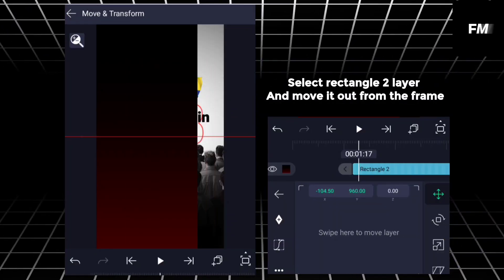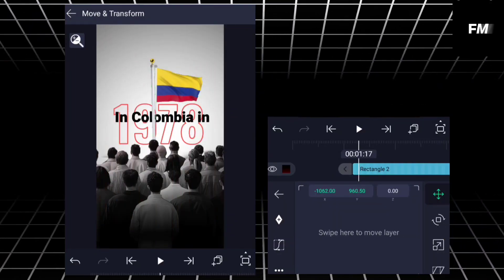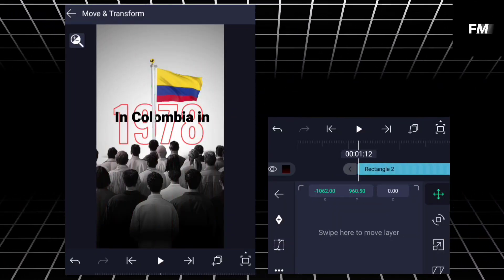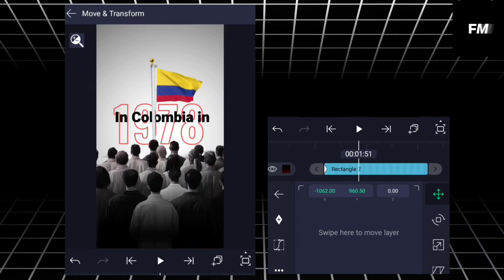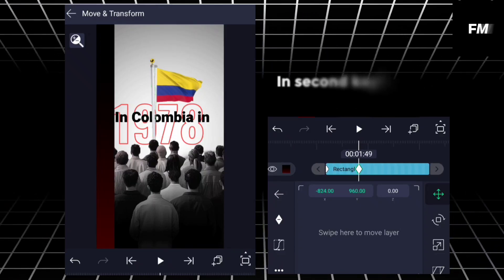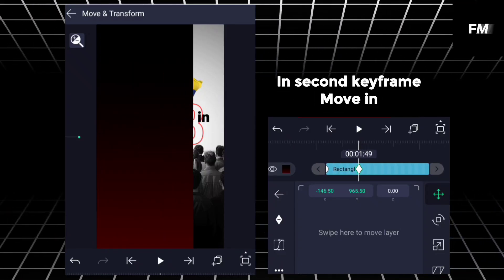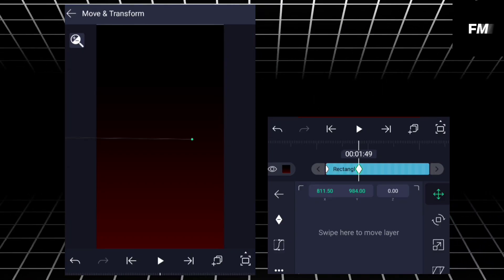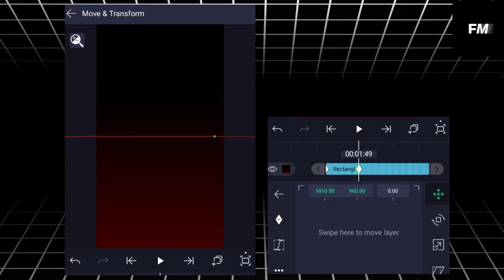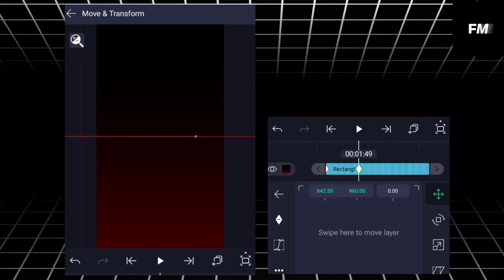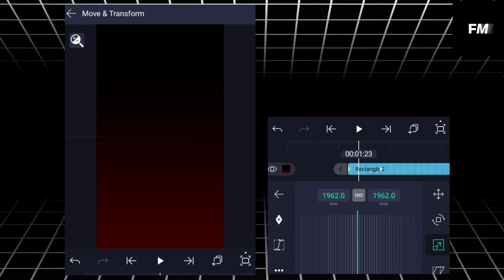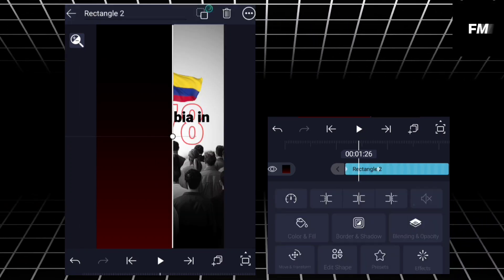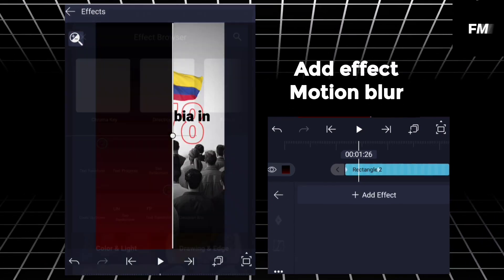Select rectangle two layer and move it out from the frame. Add keyframe. In second keyframe, move in.